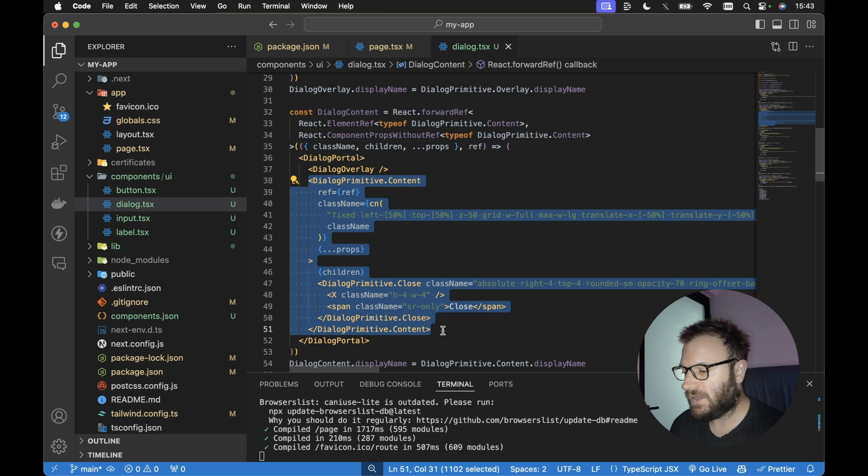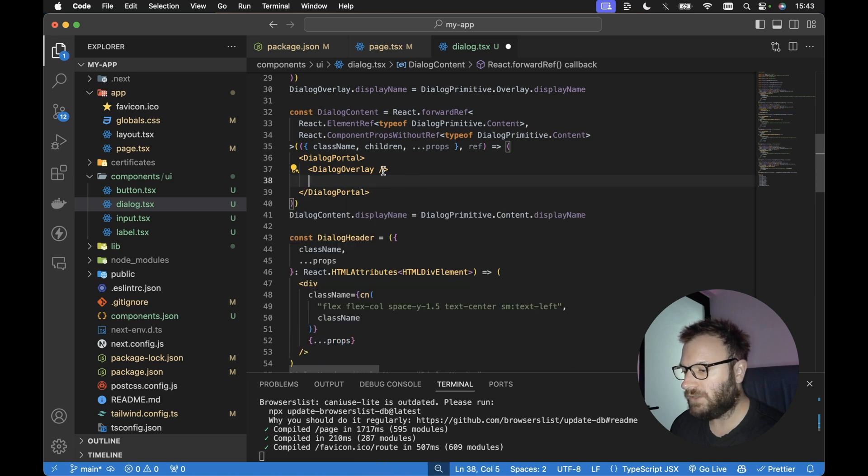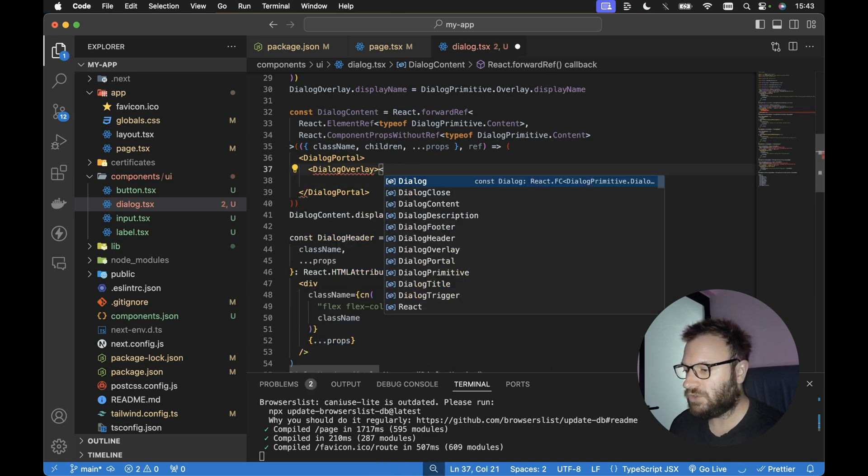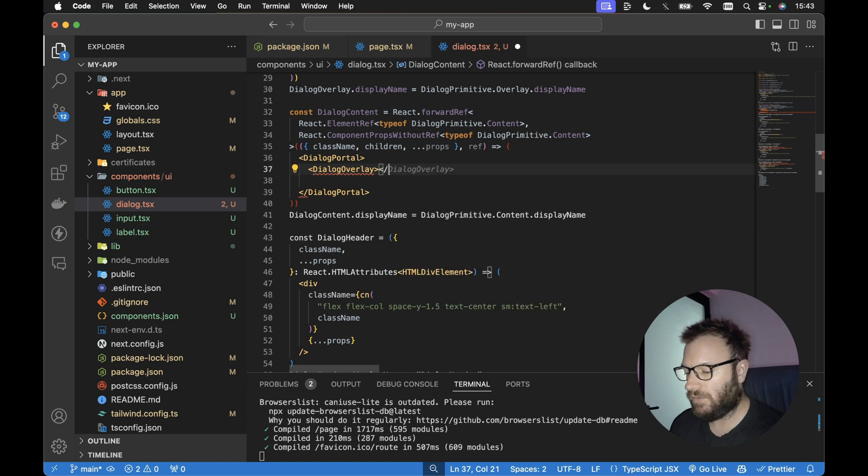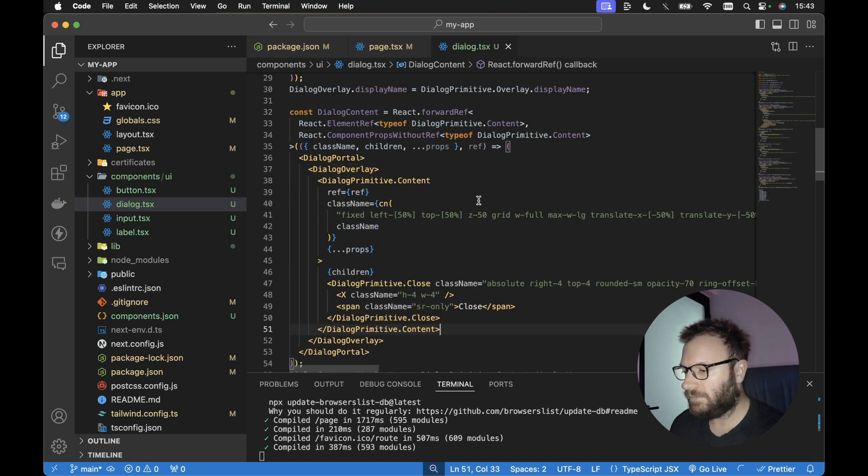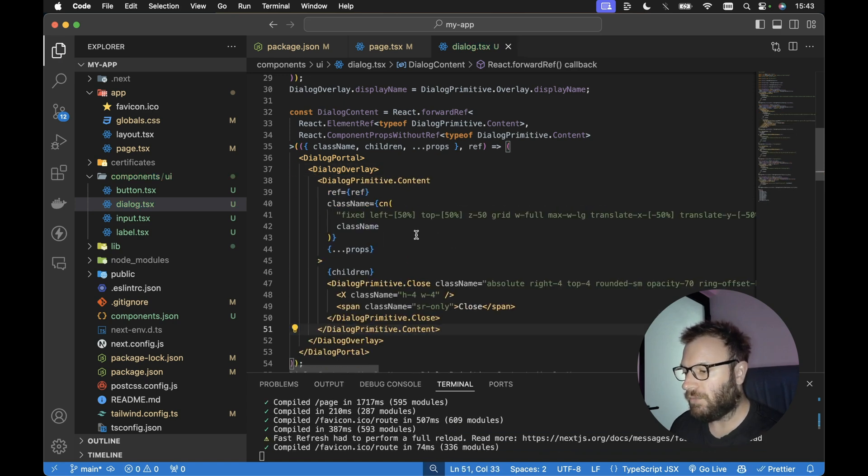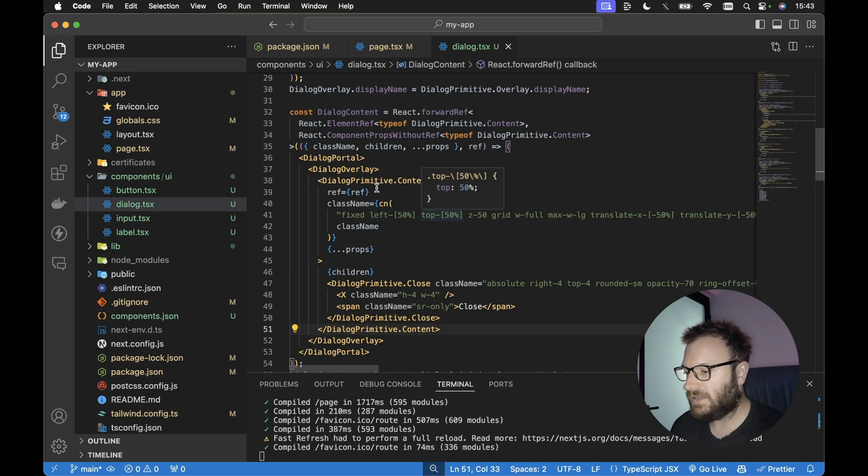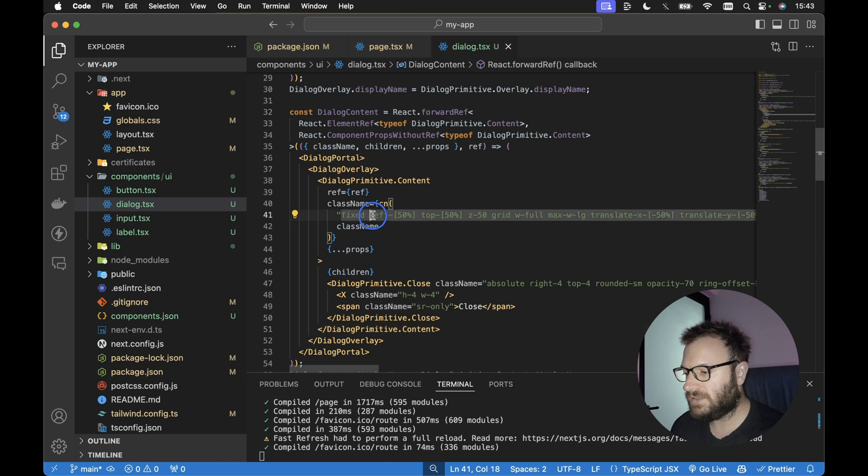Let's move all of this dialog primitive content as children to the dialog overlay. Let's move that left 50% and top 50% on the dialog primitive content.